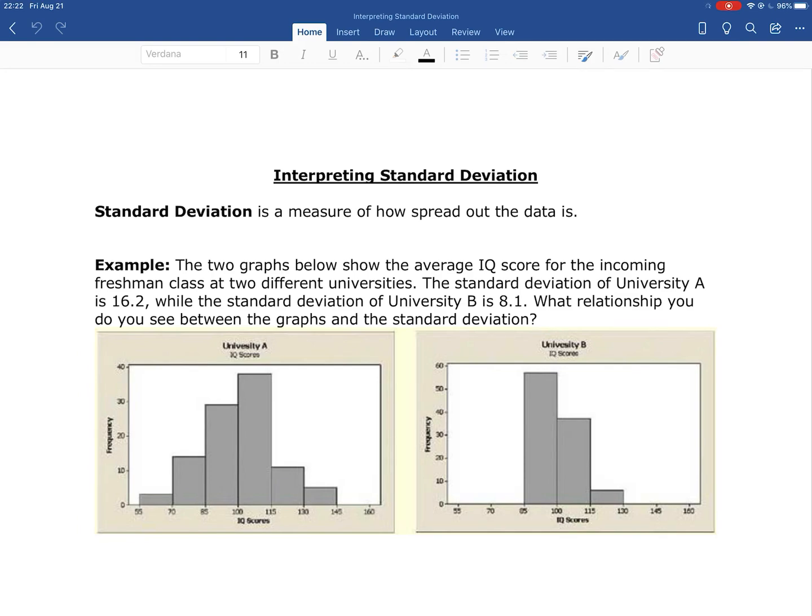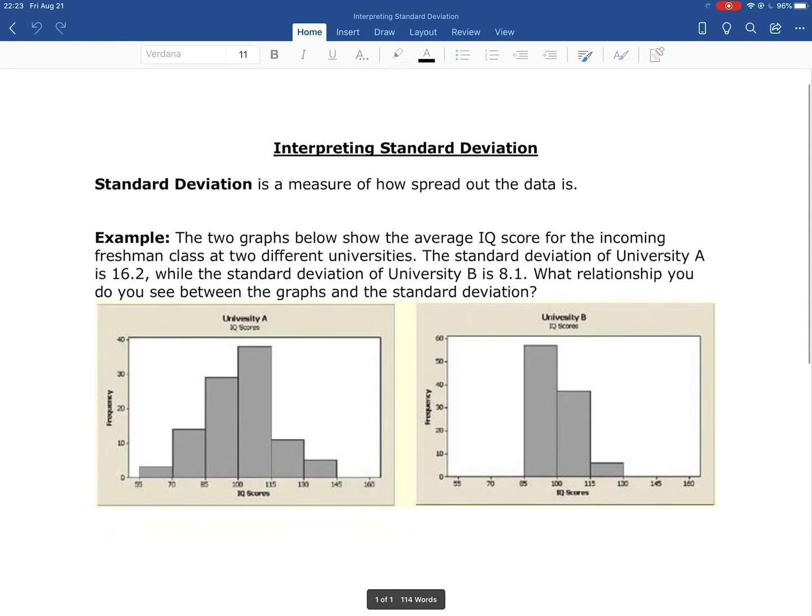As a reminder, the standard deviation is a measure of how spread out our data is.